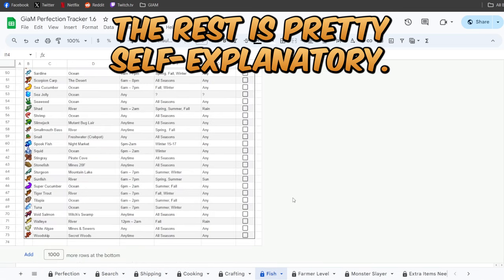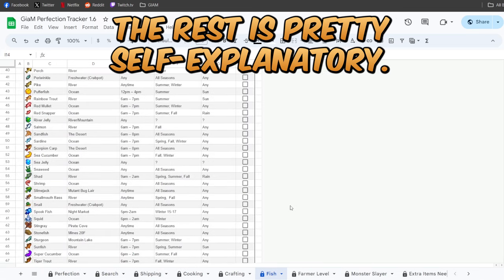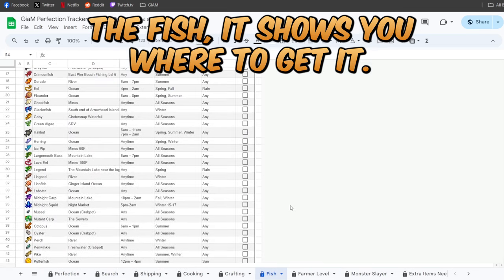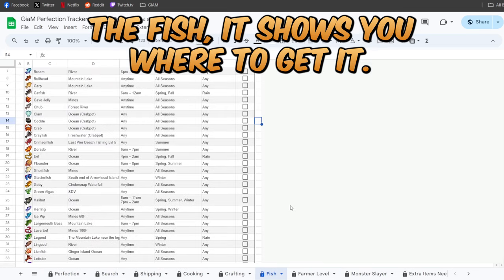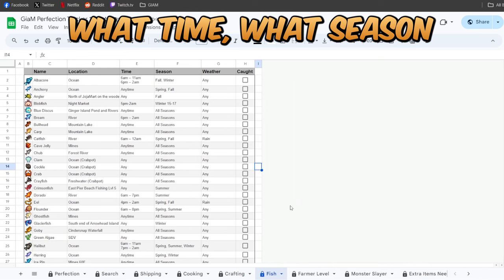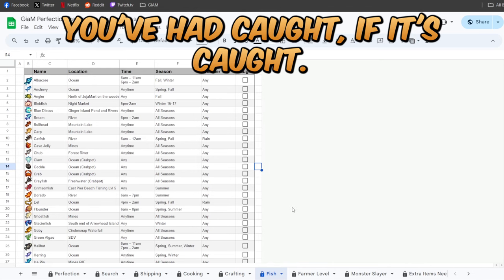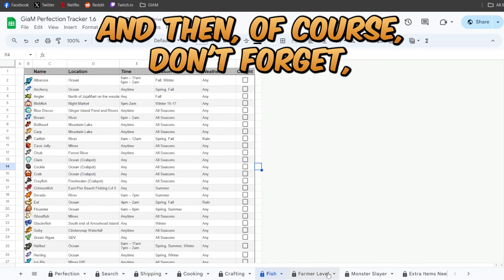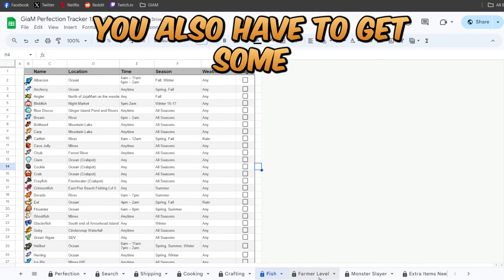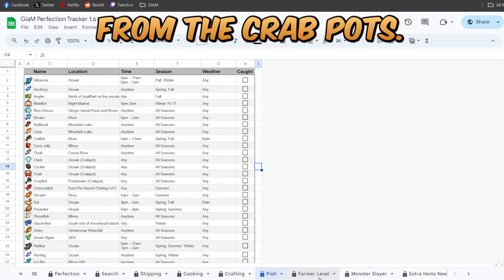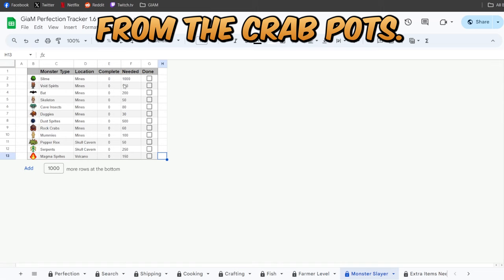The rest is pretty self-explanatory. The fish shows you where to get it, what time, what season. You hit caught if it's caught, and then of course don't forget you also have to get some from the crab pots.